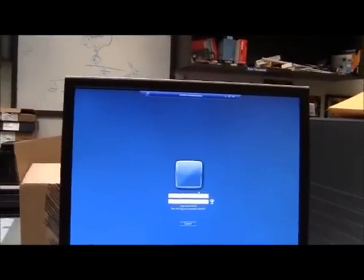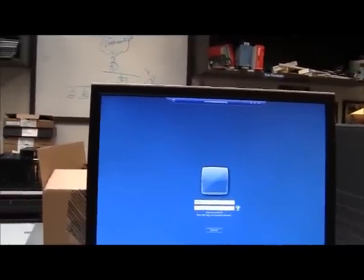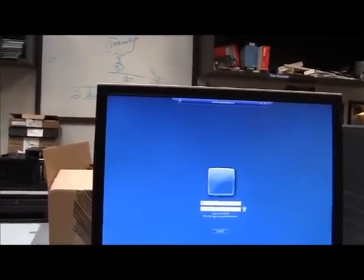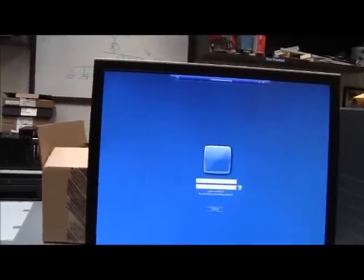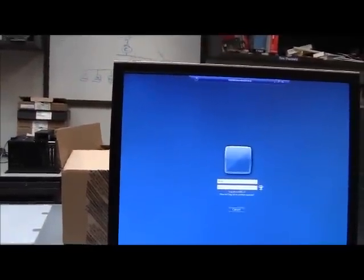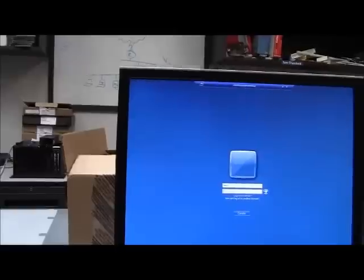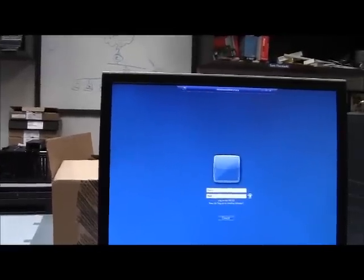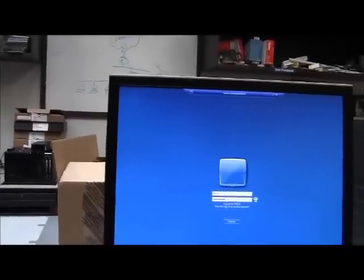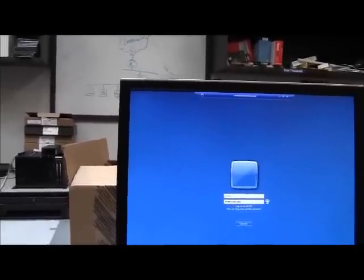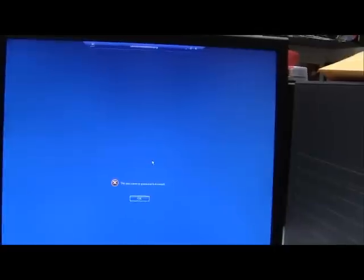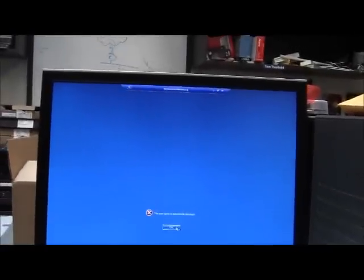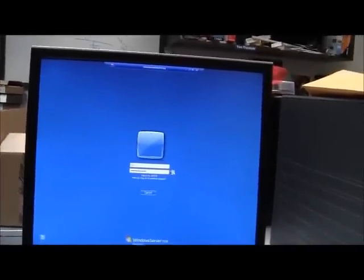We're going to have to type in a username and a password. And we're going to type the correct username though. And then the password. Hopefully I got it right. And I did not. There, now I finished logging in.